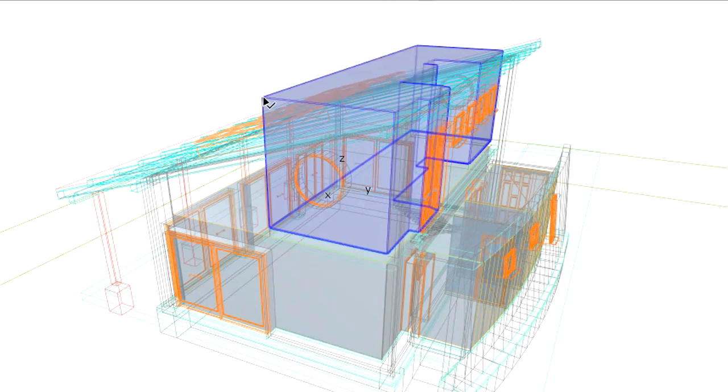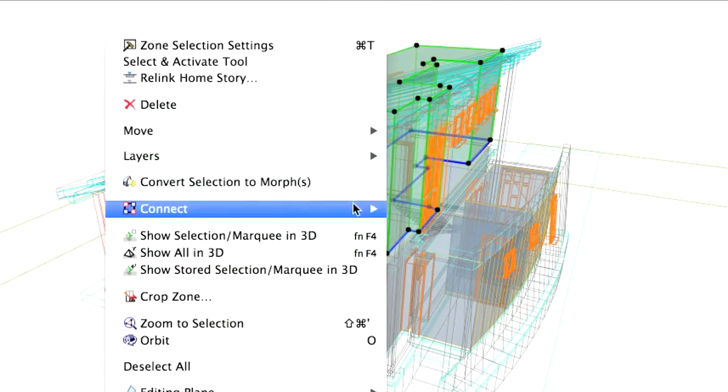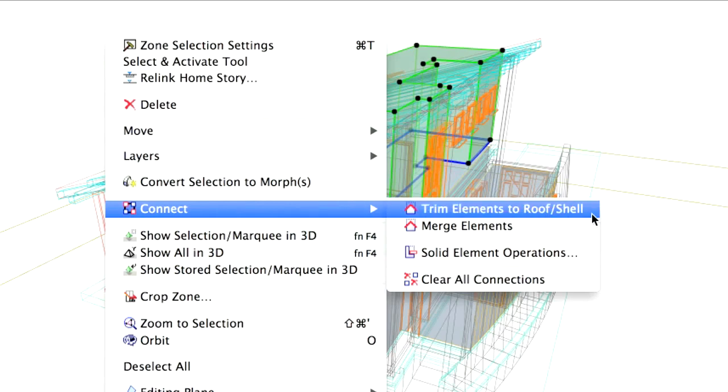Select the gallery zone, right-click and select the Connect, Trim Elements to Roof, Shell command.